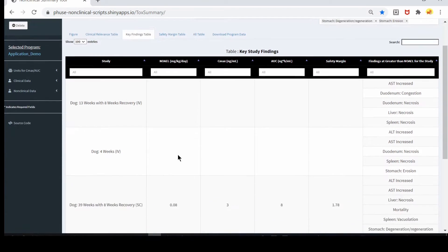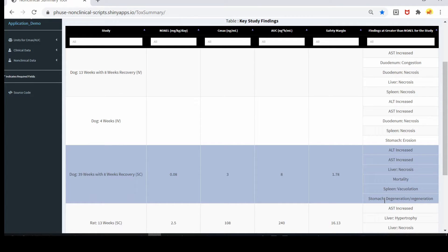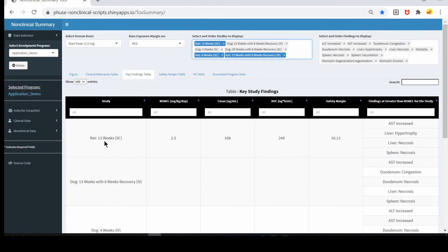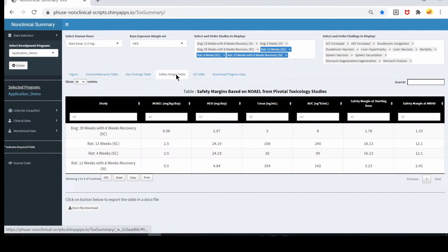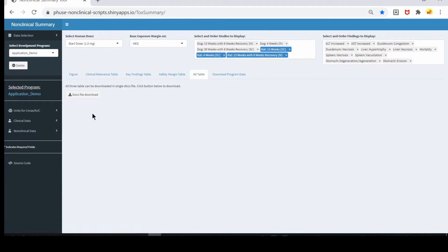The key finding table shows the study and includes the NOEL value, Cmax for NOEL, AUC for NOEL, and safety margin. It shows all findings that are found at doses greater than NOEL. The study order here will match what you set, so you can change the order and that will update accordingly. The safety margin table shows the study with NOEL value, NOEL dose, HED, Cmax, safety margin at the starting dose, and safety margin at the MRHD dose if provided. All tables can be downloaded as a DOC file.